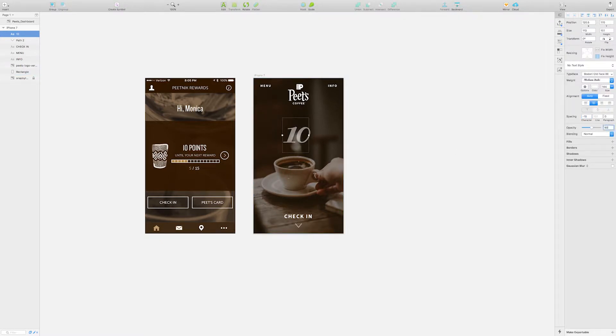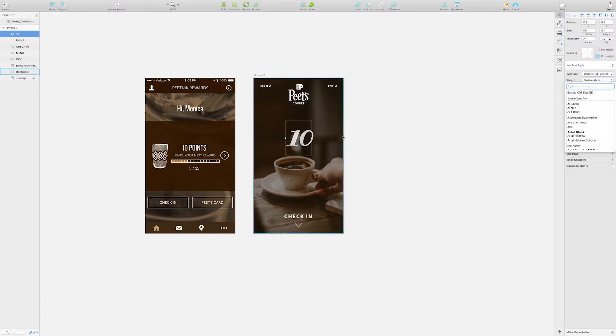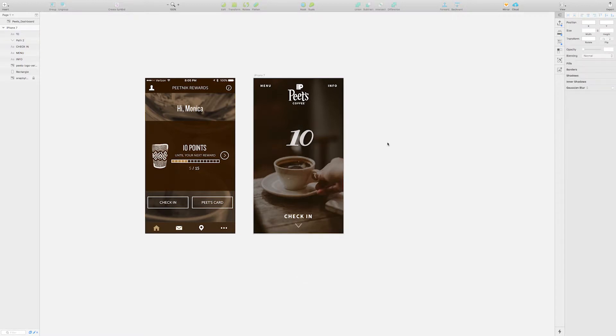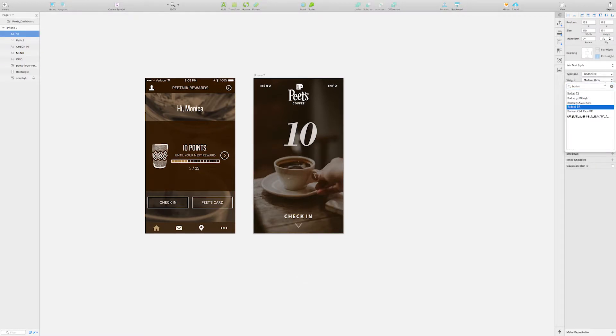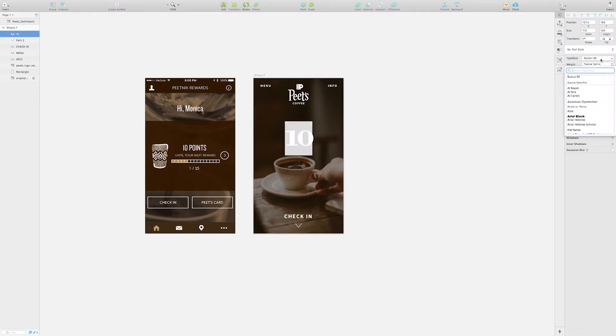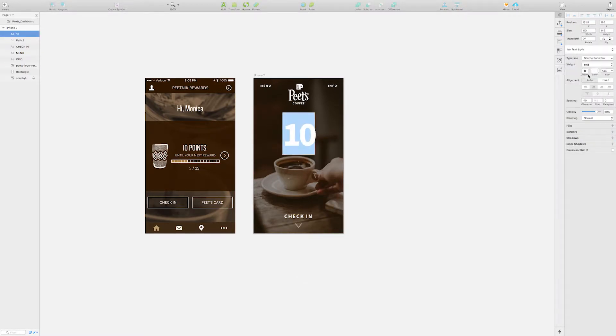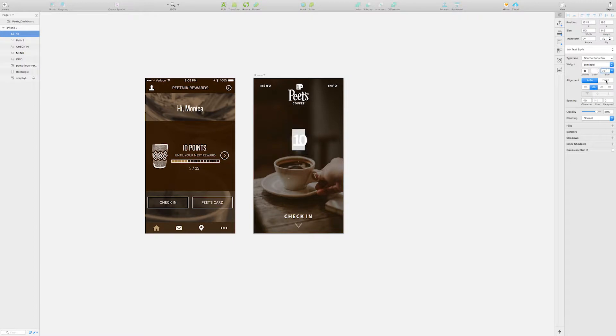At first I wanted to use a sans serif typeface for the large numbers, but then I decided on a sans serif because it was more in line with their brand.